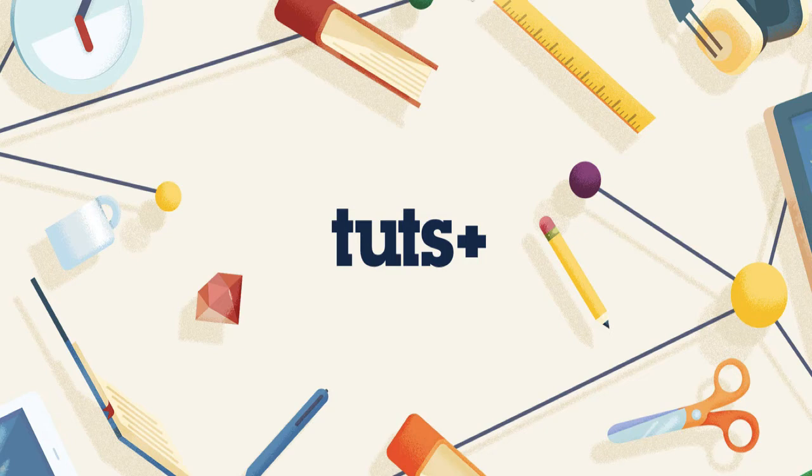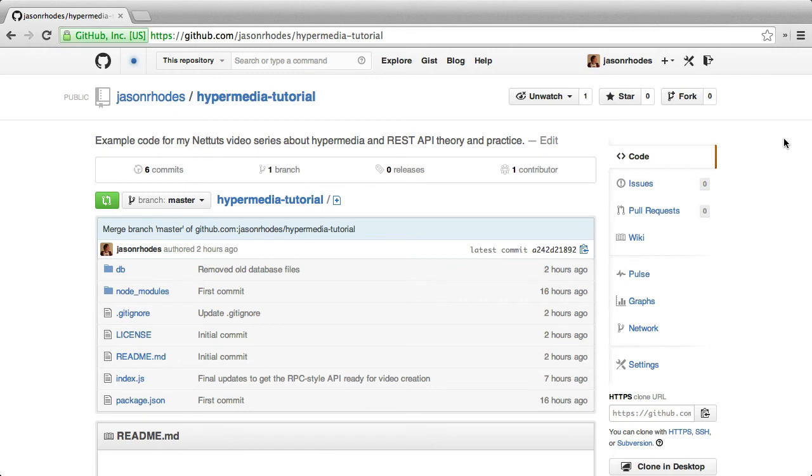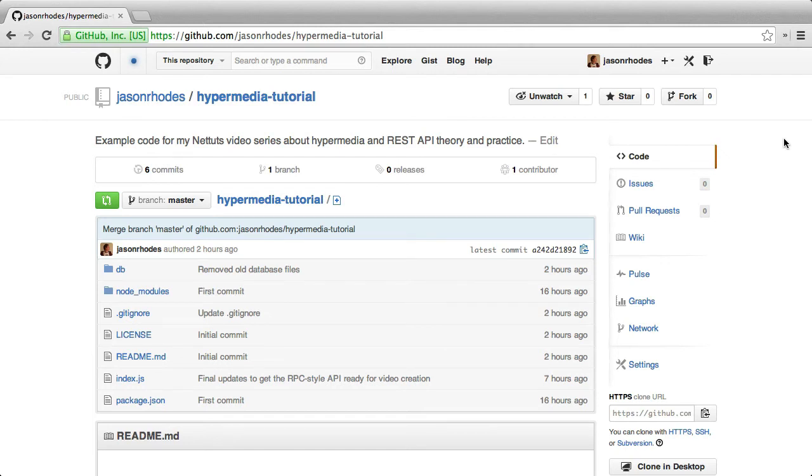So let's get started building this bad API. The code I'll be using can be found here on my GitHub page. My username is Jason Rhodes, and the repo is called hypermedia-tutorial. We'll have a link to this in the video notes.